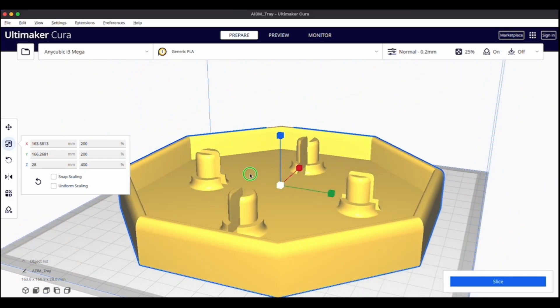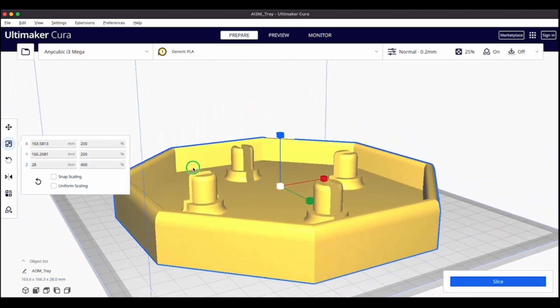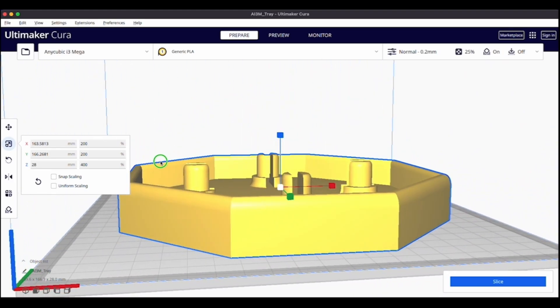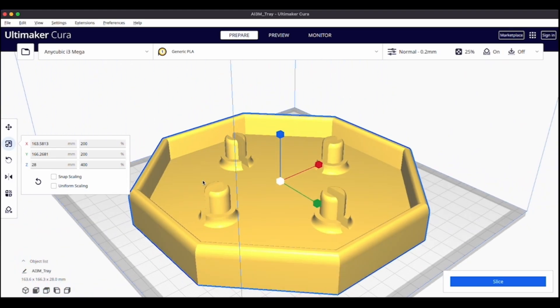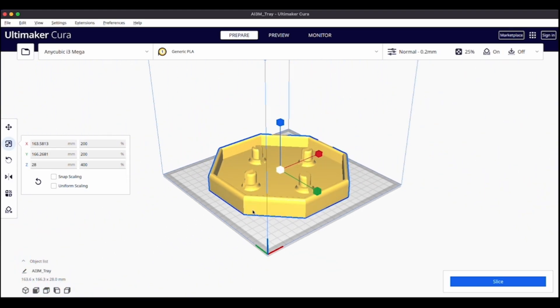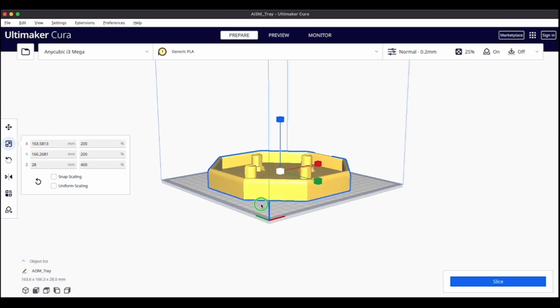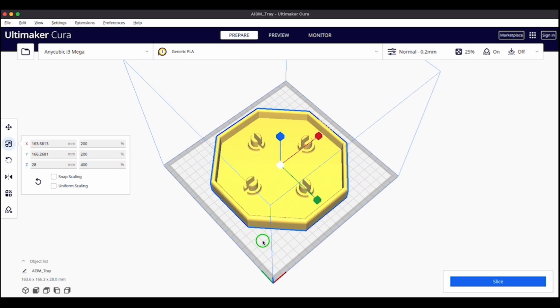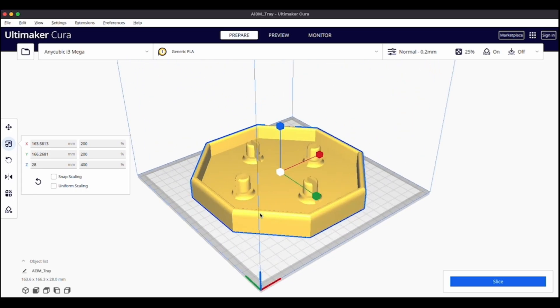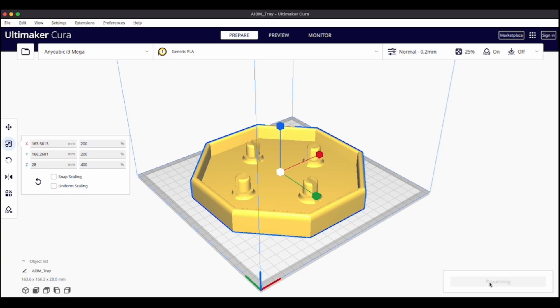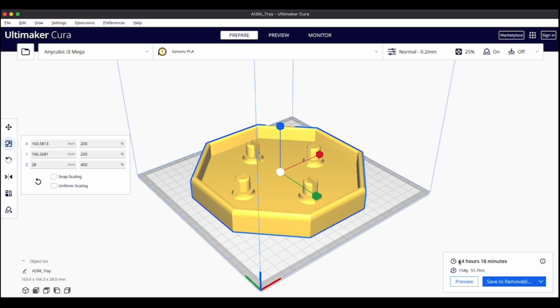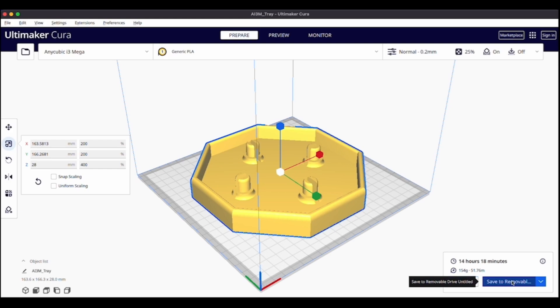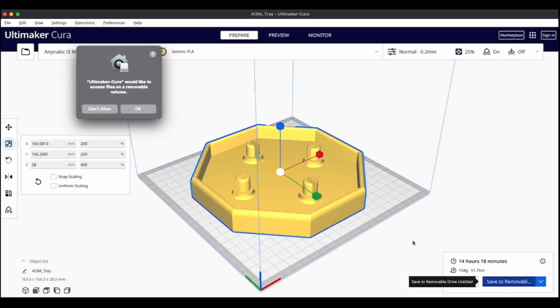So zoom in there and have a look. Go ahead and slice it. It'll take a second. And then you see there it'll take around 14 hours at the current print settings to print this. So go ahead and save it off to wherever. I'm going to save it to my removable drive. And then I can get started on the next file.